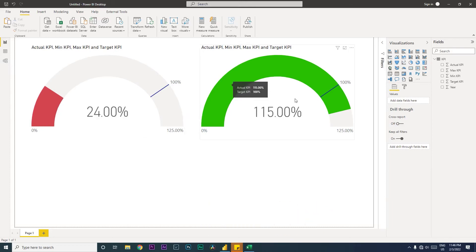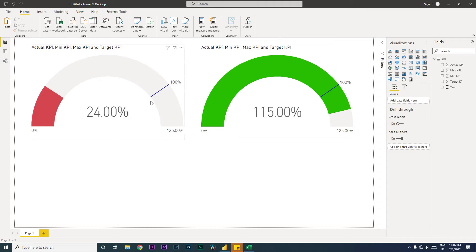For example, here we've not achieved the target so it is in red. Here we have over-achieved the target, it's in darker green. You can choose the color based on your requirement. We also have the target line, minimum, maximum, and what we have achieved. Let's get started.